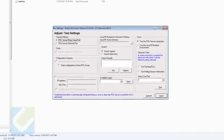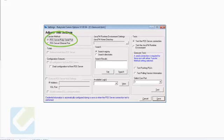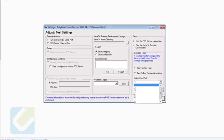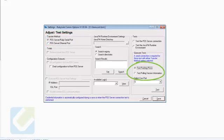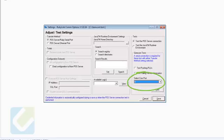First, under transfer method, select POS Server Ruby serial port. Under gemcom test, test both the pushing and pulling options. If the test fails, change the com port to 2, 3, 4 or any other number and try again until successful.